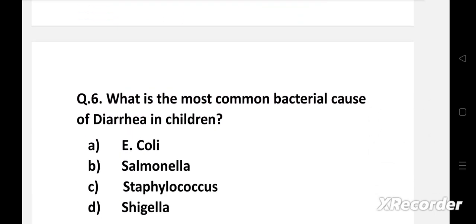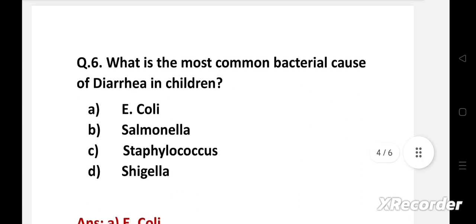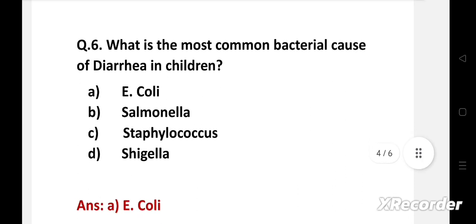Next question: What is the most common bacterial cause of diarrhea in children? Option A: E. coli, B: Salmonella, C: Staphylococcus, D: Shigella. Right answer is option A, E. coli. E. coli is the most common bacterial cause of diarrhea in children.